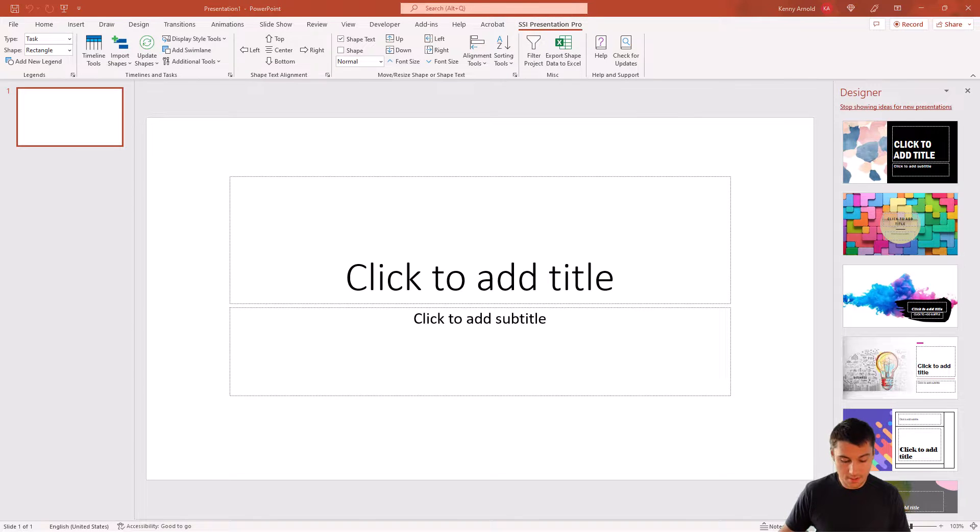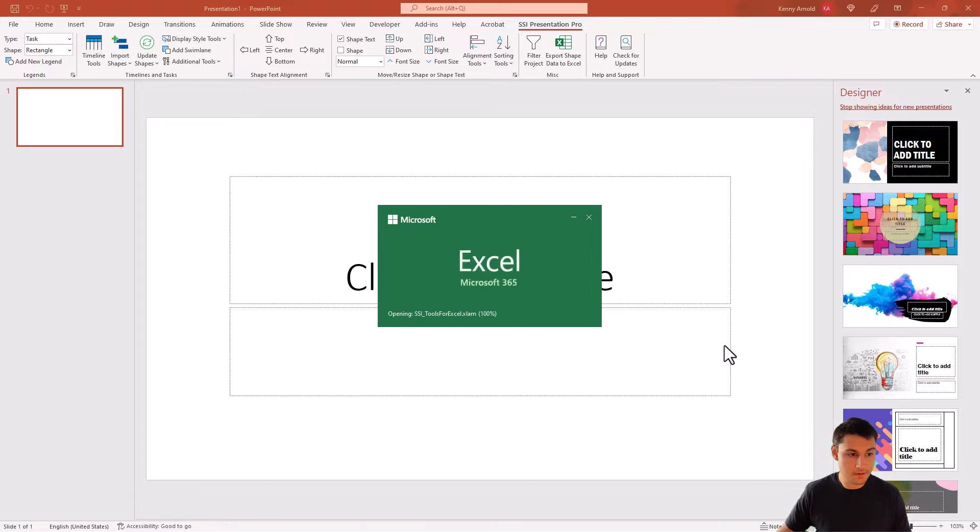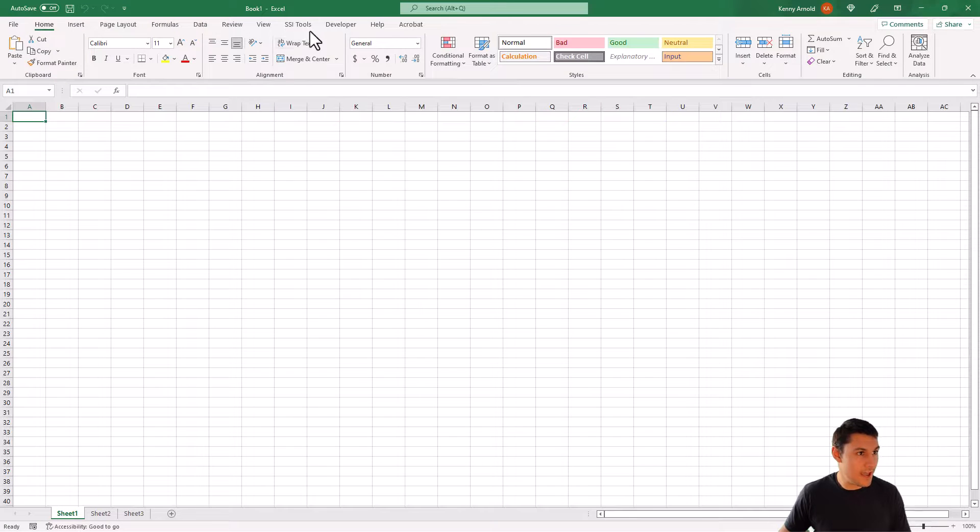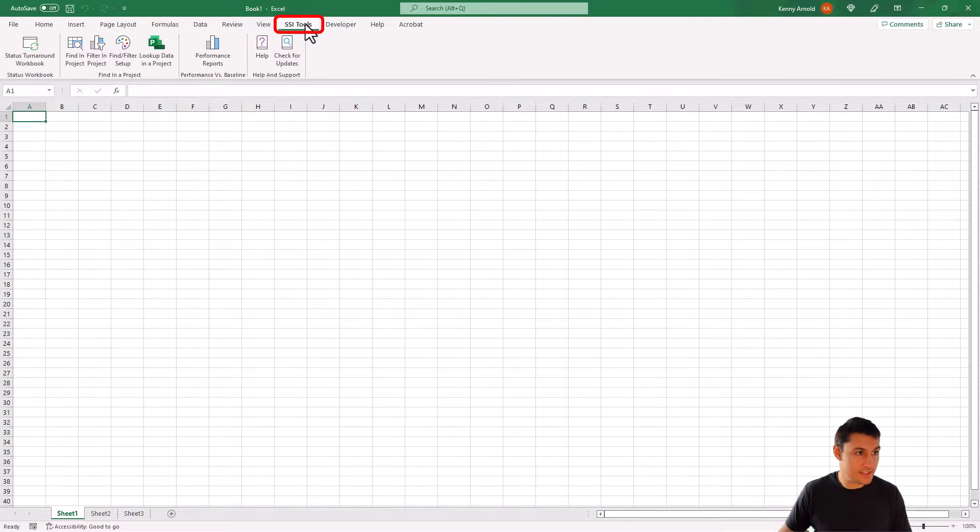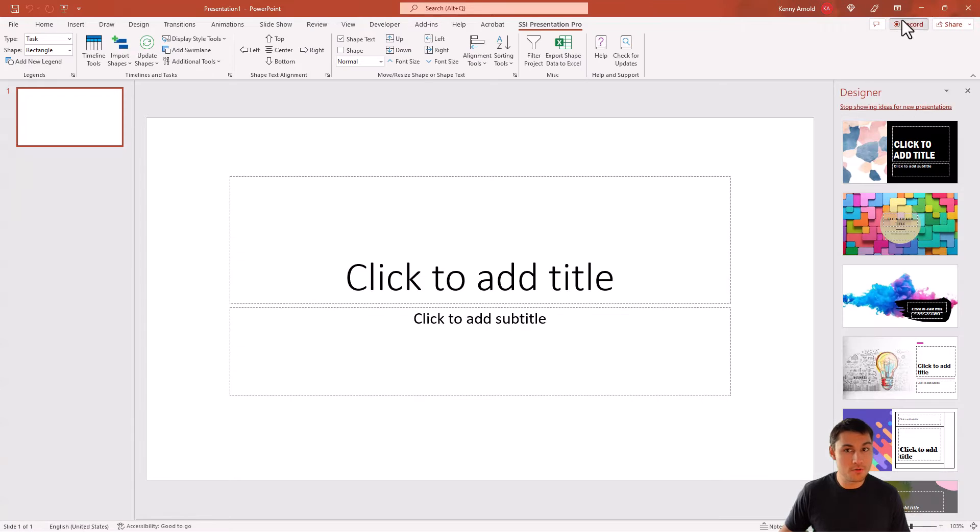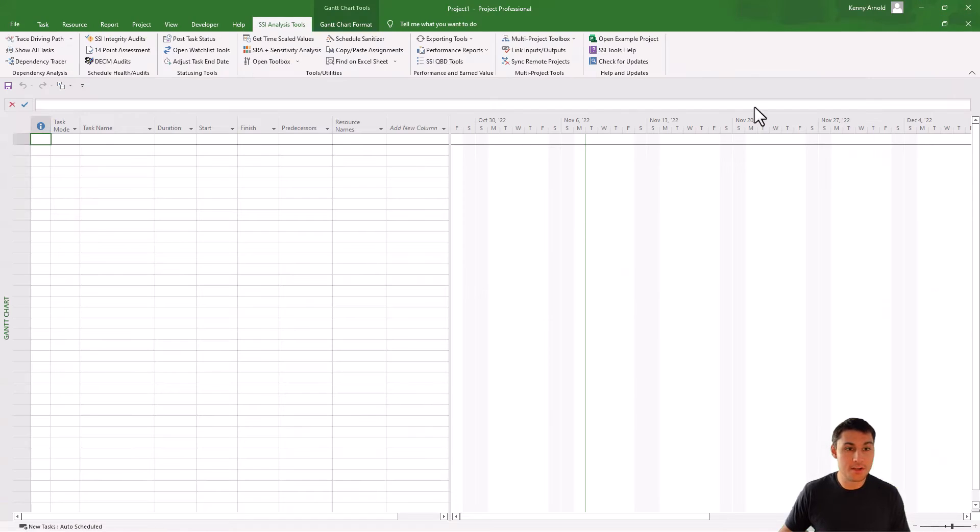And then I'll also open up Excel. And I'm going to make sure that I have a tab that says SSI Tools here in Excel as well. If you have all of those tabs, then you're all good to go.